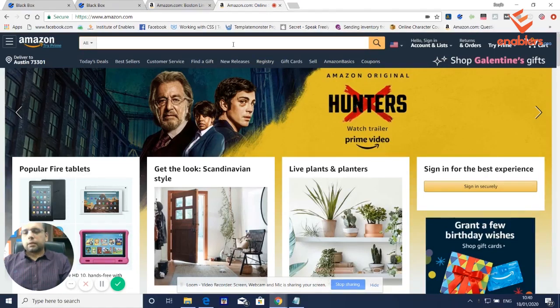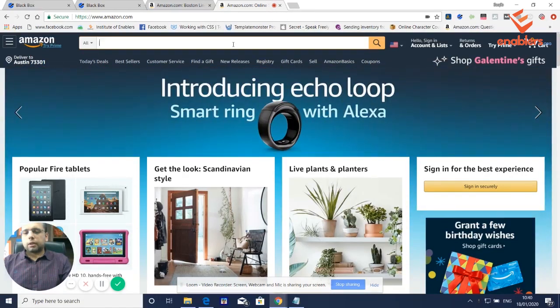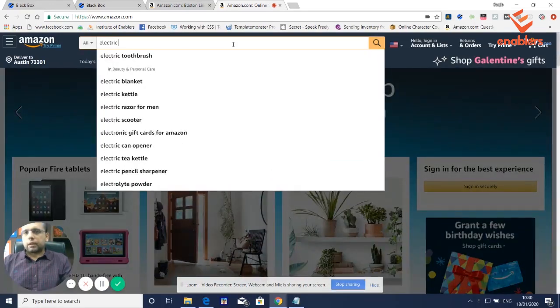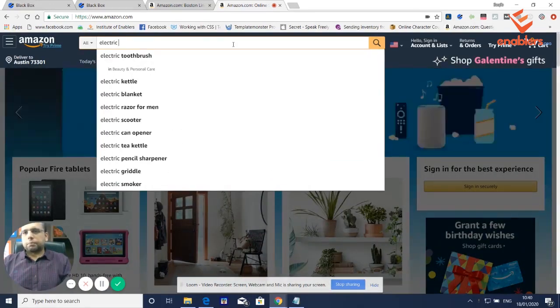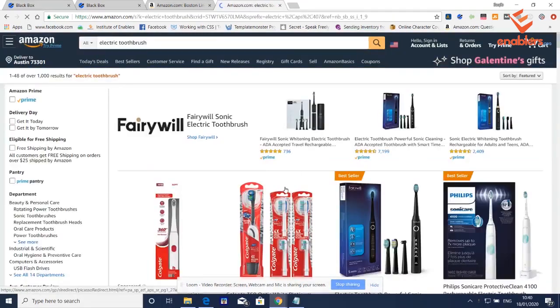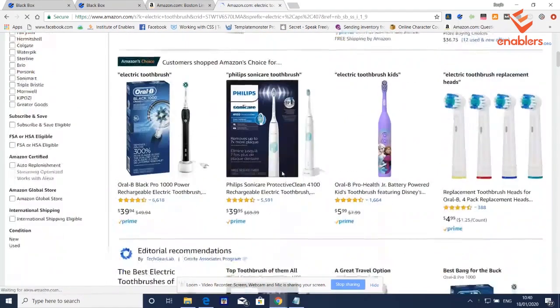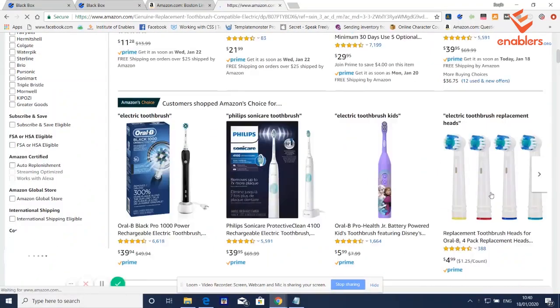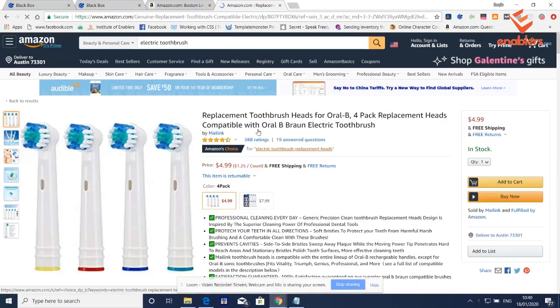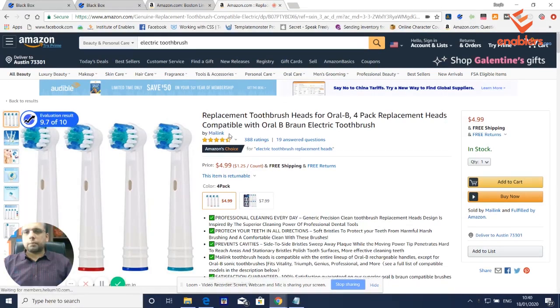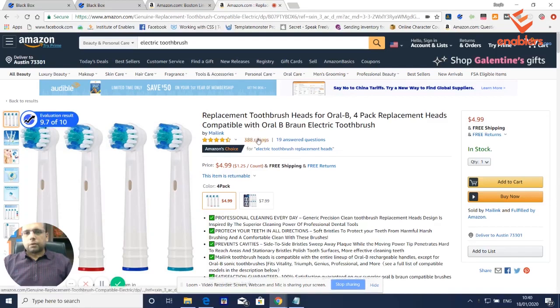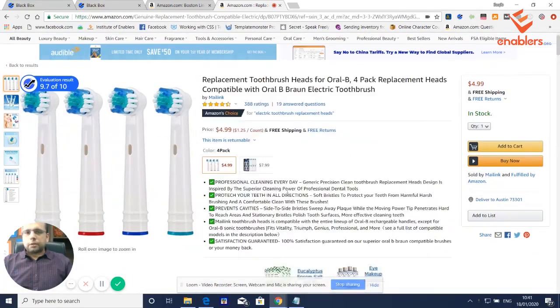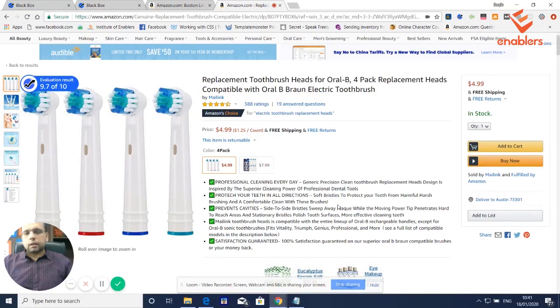If you have a product like Oral-B Toothbrush, let's suppose this one, and you decided that I will find a listing which is not registered with a brand name, which already has reviews, images, descriptions, and I am going to control it and I am going to sell it.